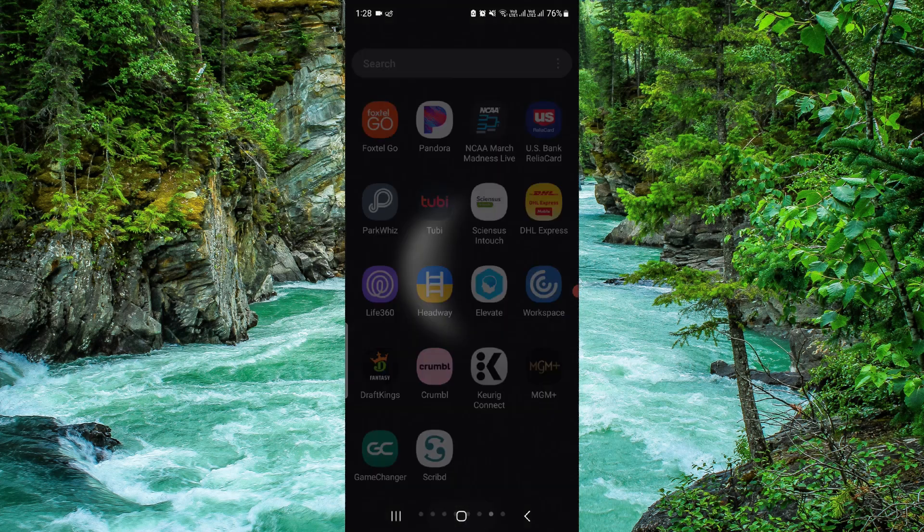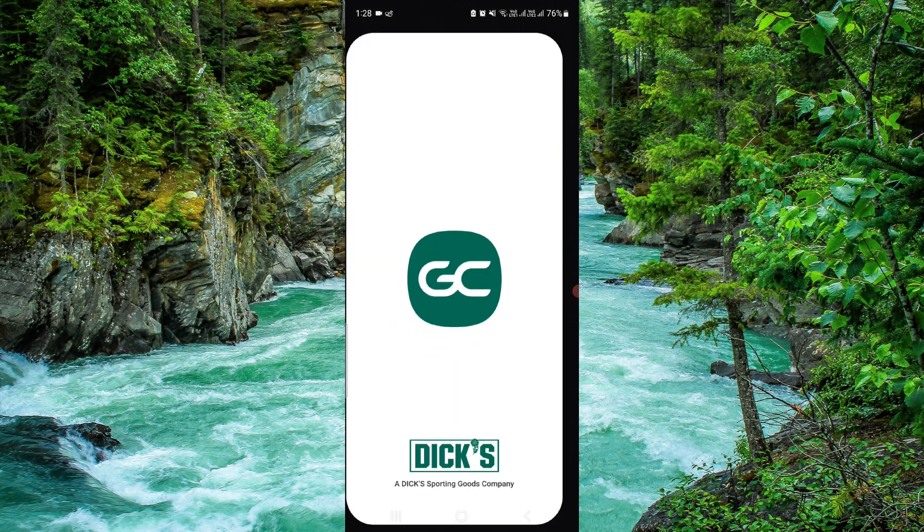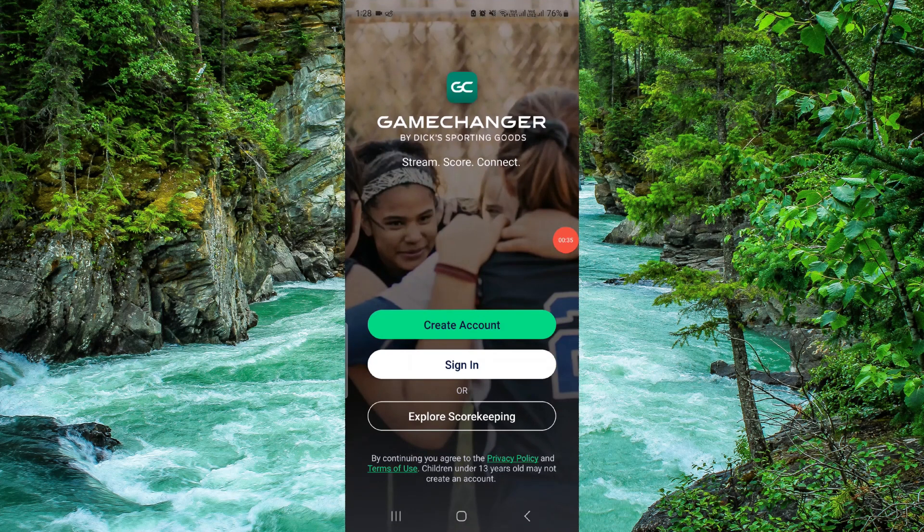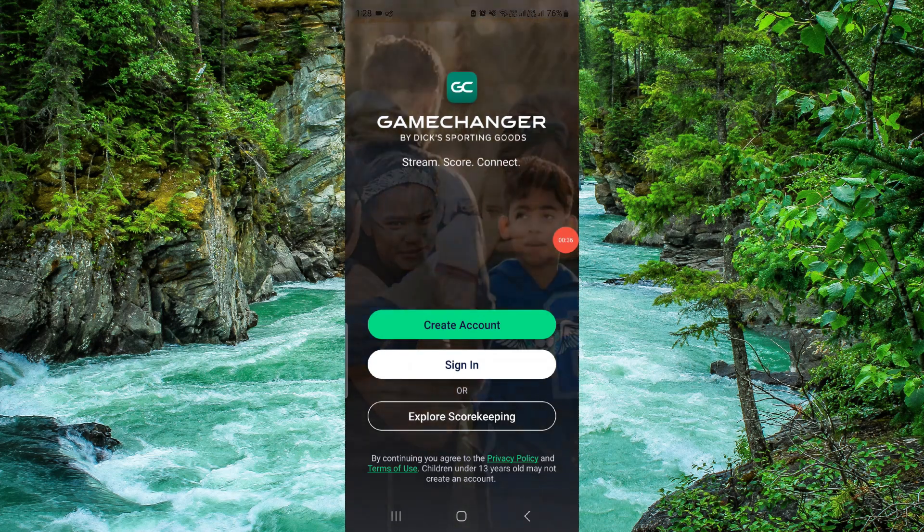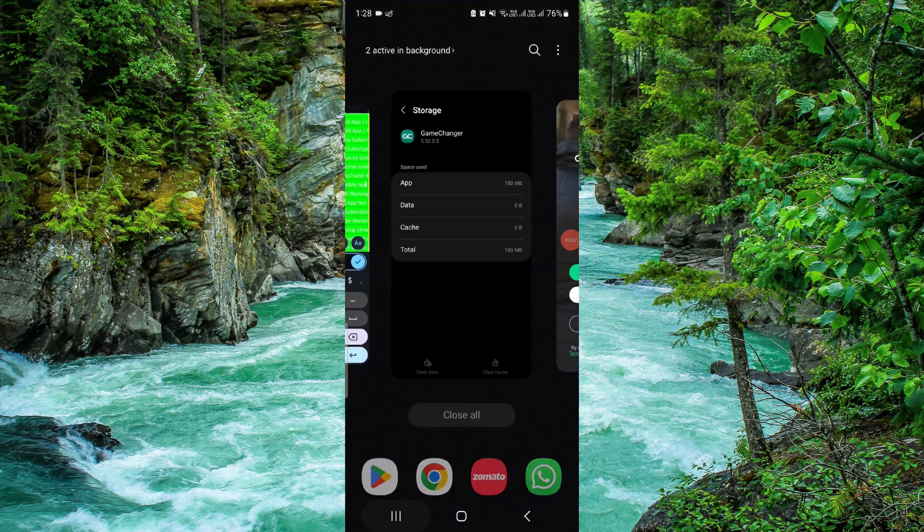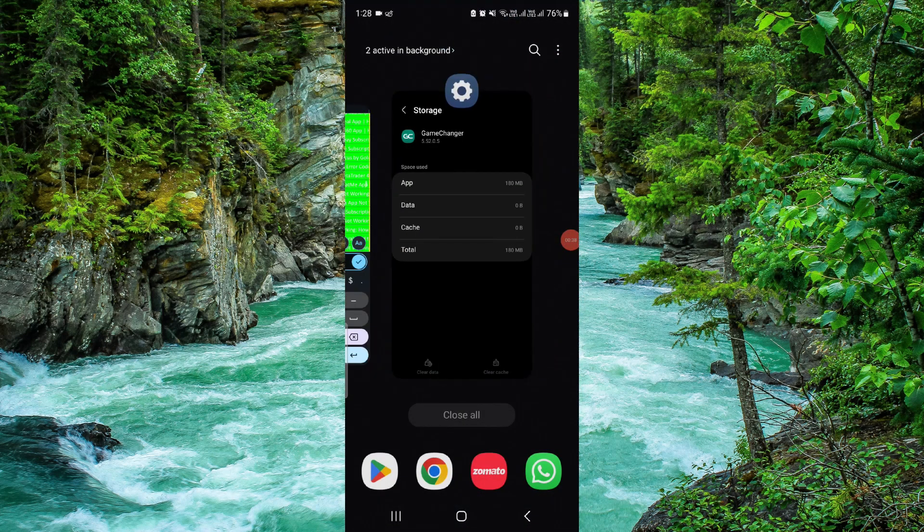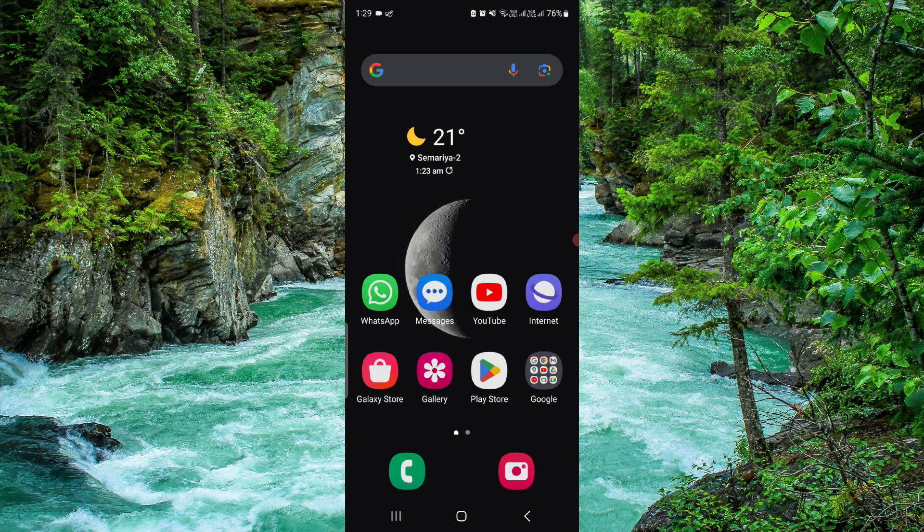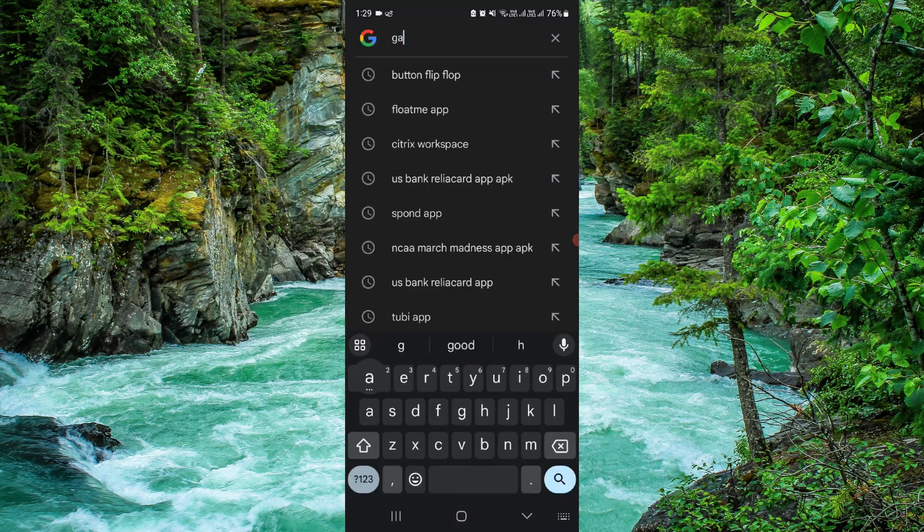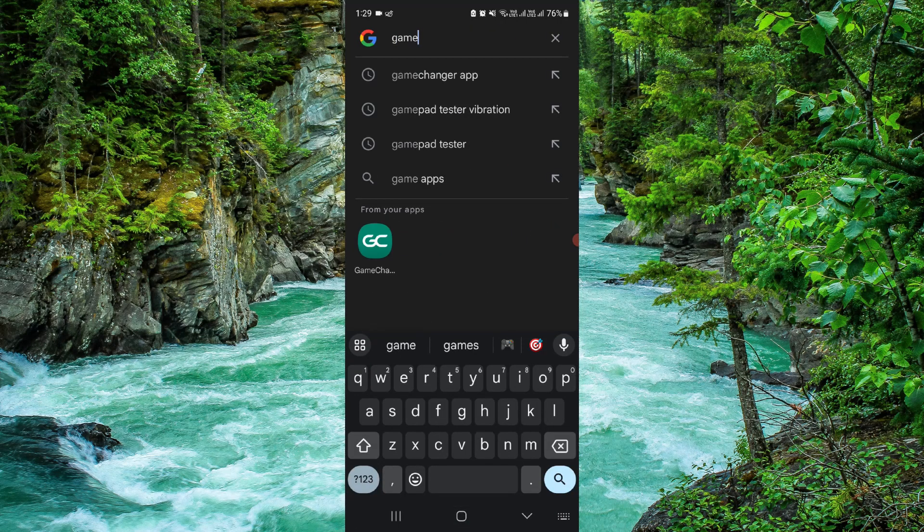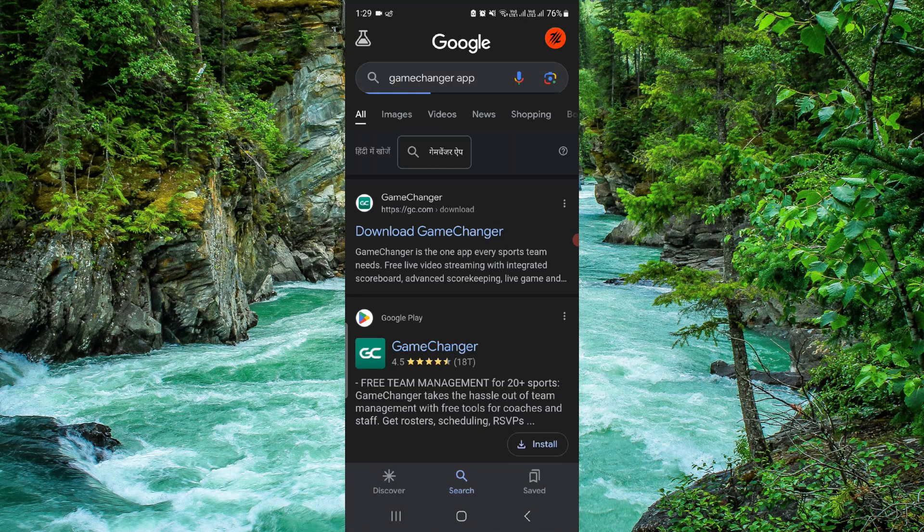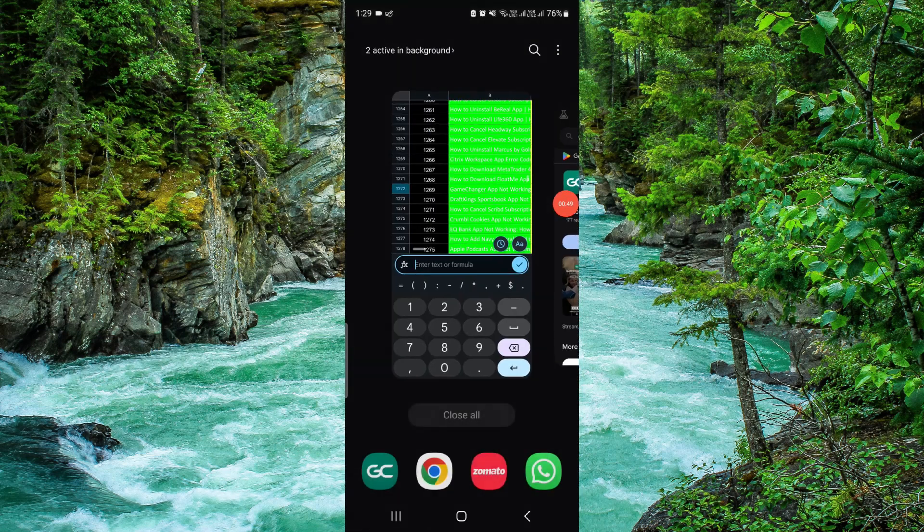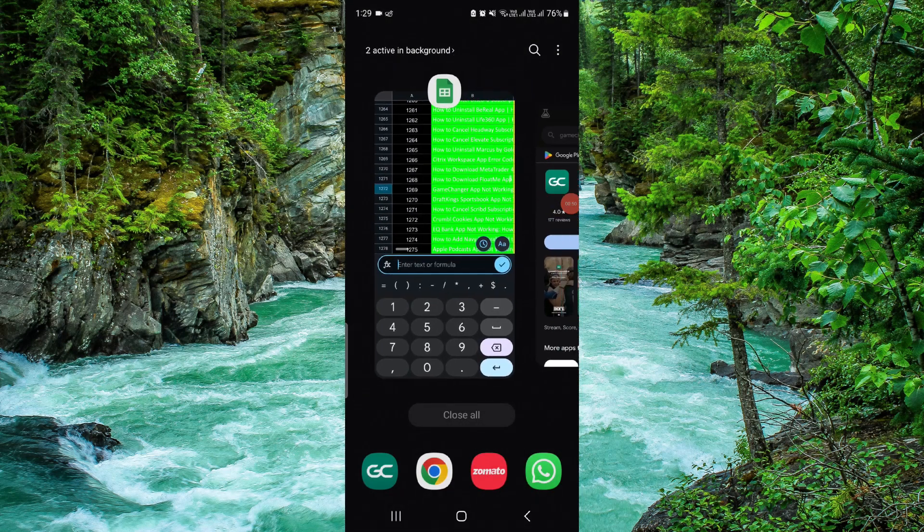Then open the app again. If it works for you then fine. If it does not work for you, just check for an update. Go to Google search bar and search for the GameChanger app. From here download the latest version and it will work on your device.